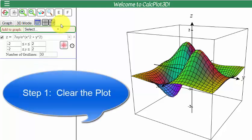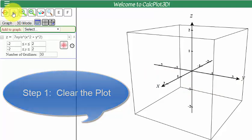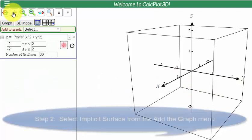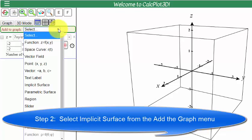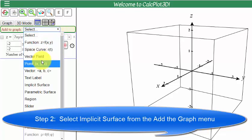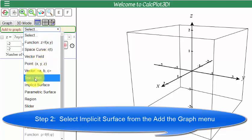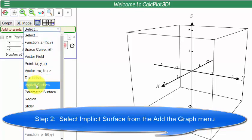It's a step-by-step process. The first step is to clear what we have. I go to the clear the plot icon and click on it. Then I go to add the graph, select, and I want implicit surface.